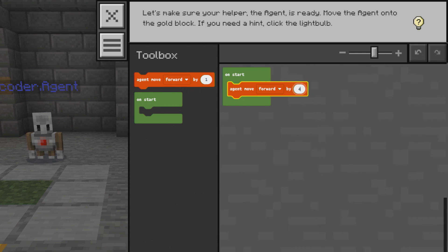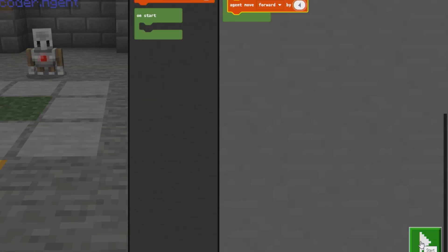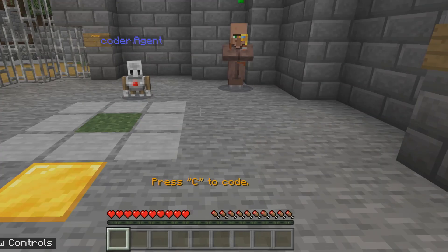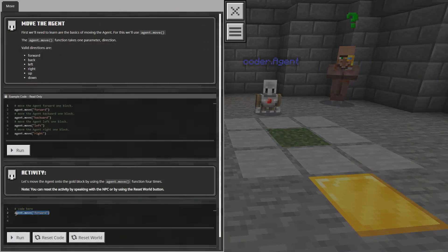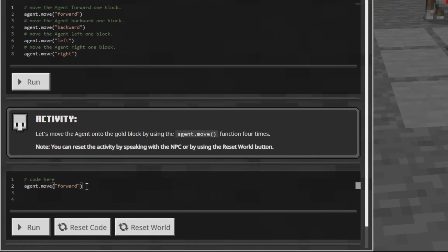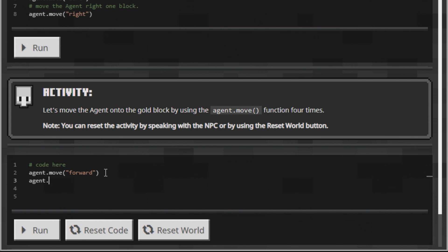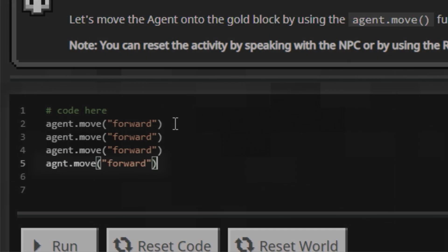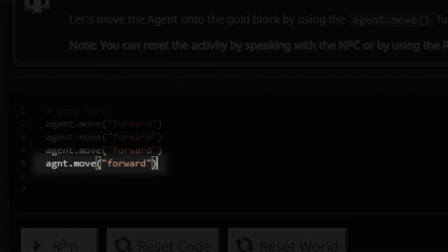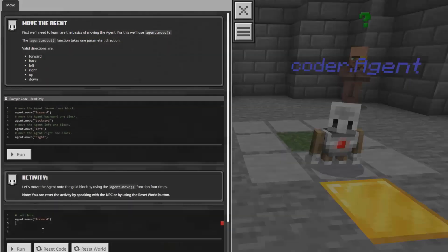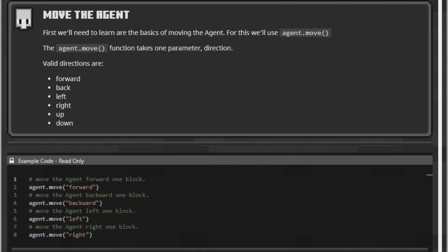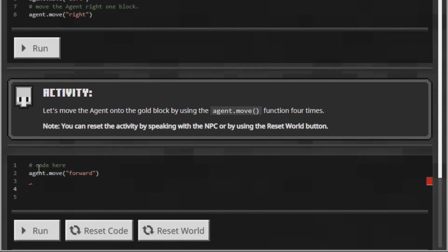Remember to drag and drop blocks and press play when ready to run your code. Let's see what this activity would look like in Python. Press C and you will see the Python coding editor. Remember that in Python you will need to type. Be careful when typing — if you make a spelling or syntax mistake, the code won't run. Look carefully at the examples that are given to you. When ready, run your code.